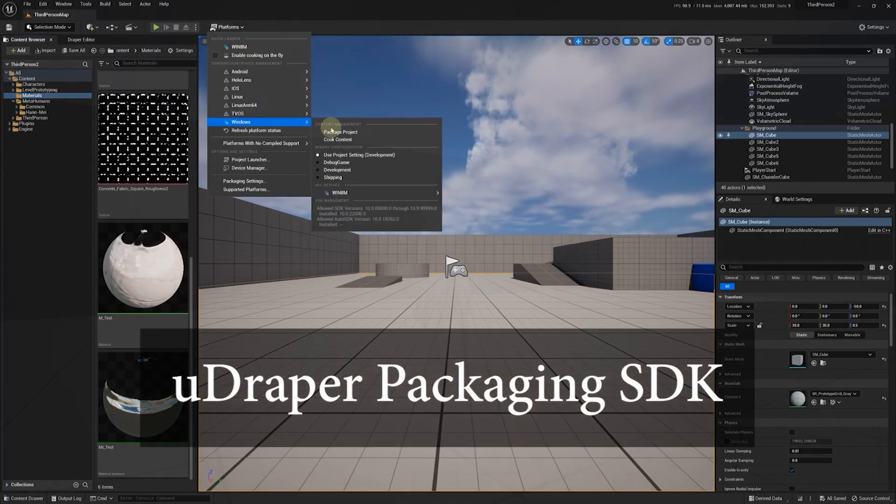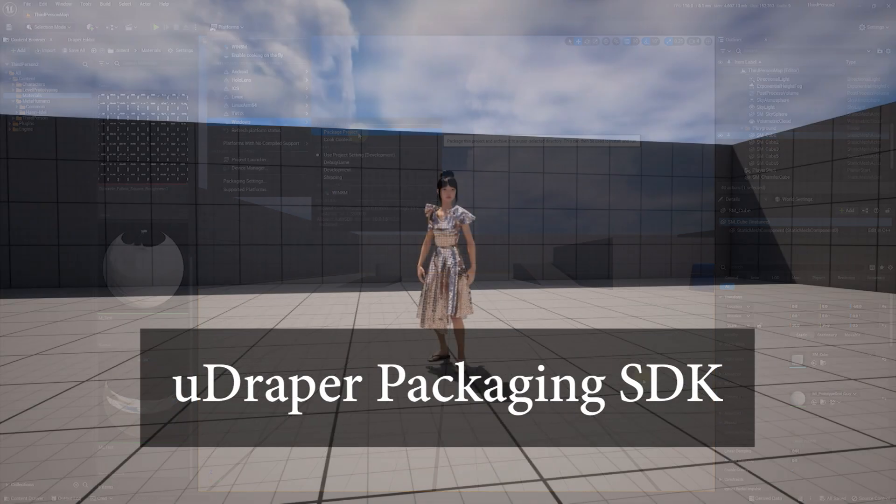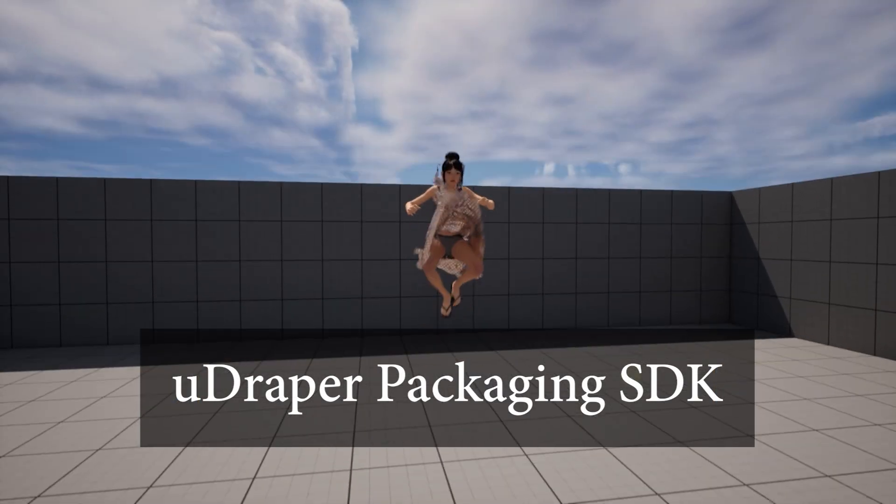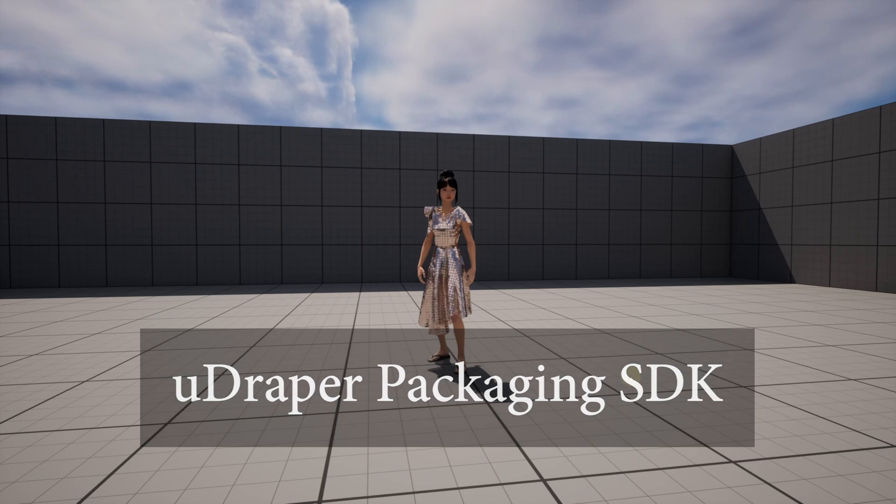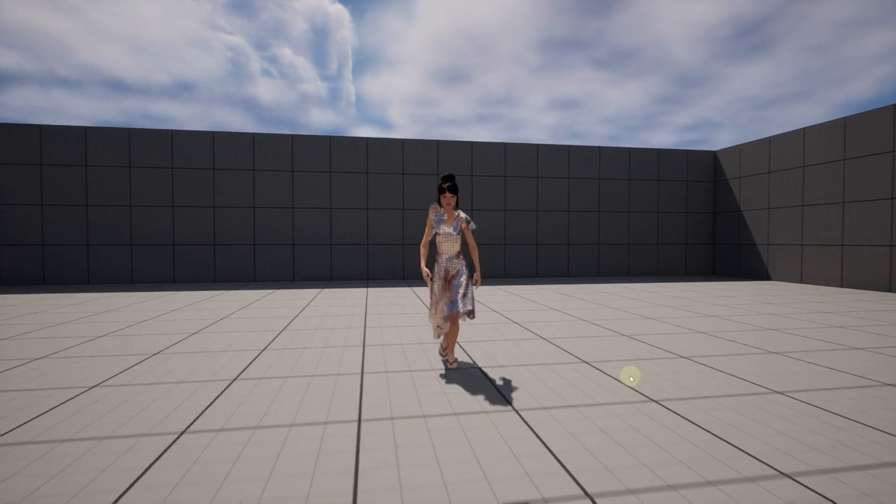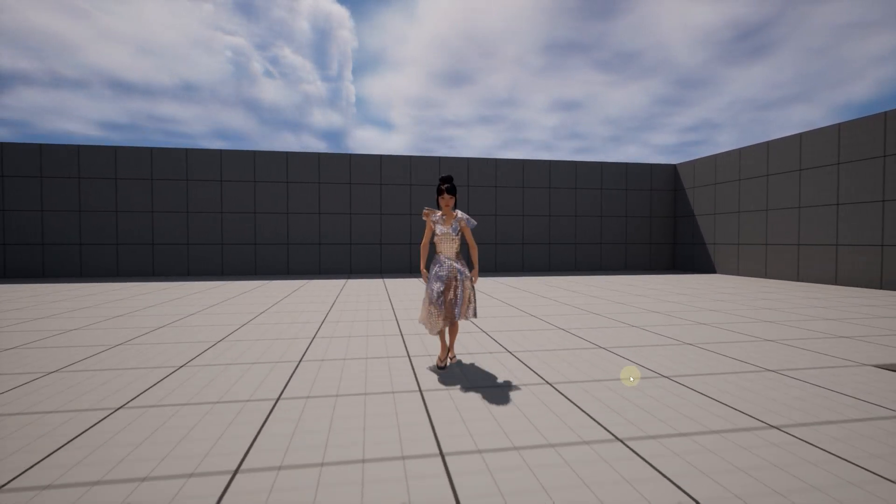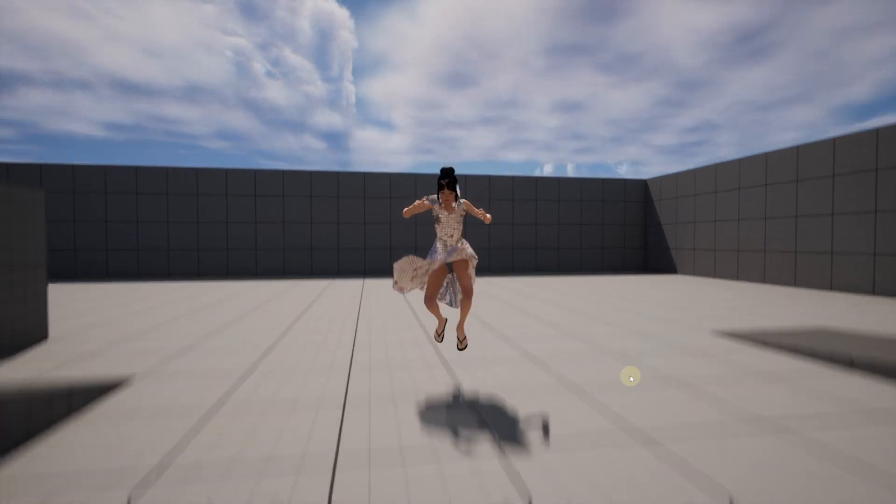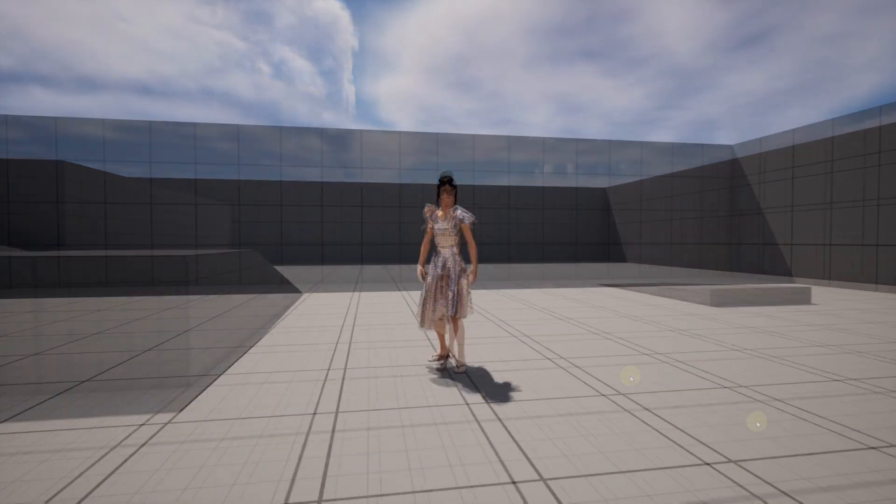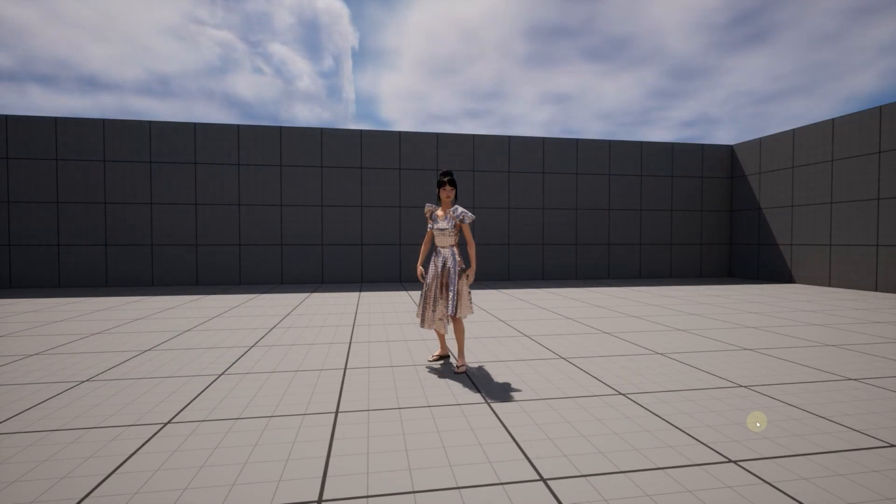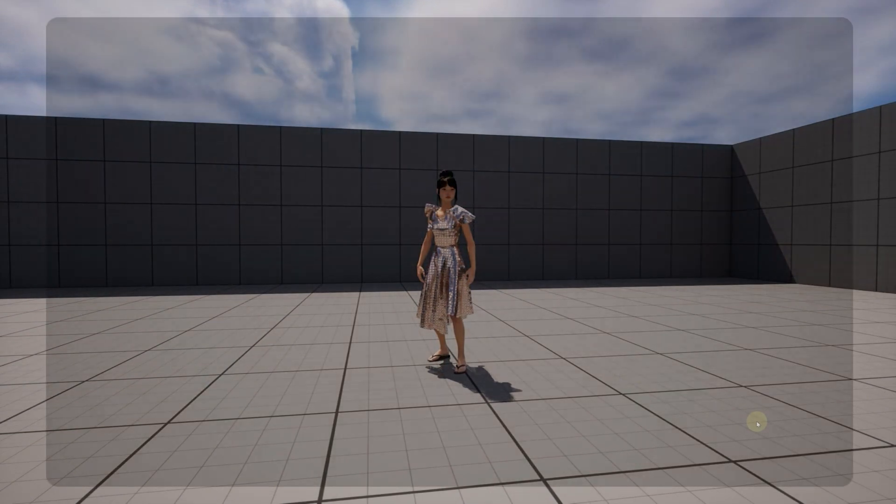Hello everyone. In this tutorial, we'll show you how to install and use a packaging SDK that will enable you to create standalone apps with the Udraper plugin for Windows. We are going to cover the following steps.